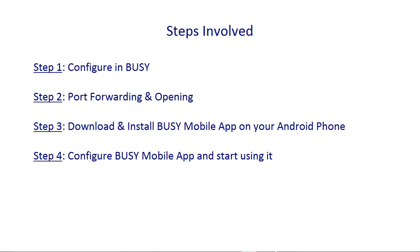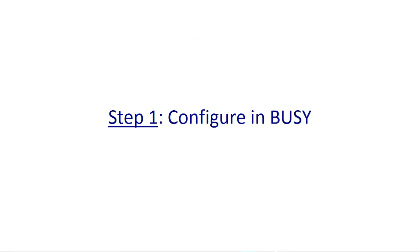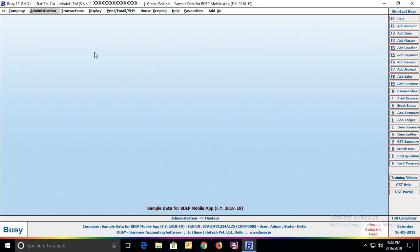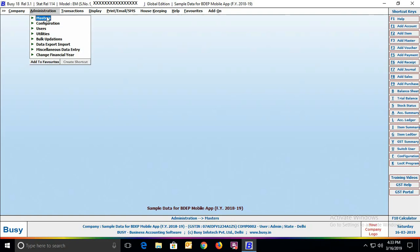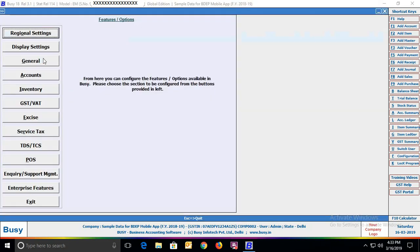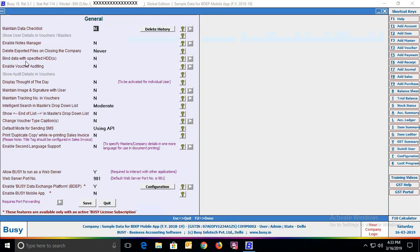Step 1: Configure in Busy. First, you need to configure certain settings in Busy. Open a company in Busy and go to Administration, Configuration Features options, General tab. At the bottom, you can see various options. First, specify Yes in the 'Allow Busy to Run as Web Server' option. Next, the Web Server Port Number will be filled automatically, but you can change it. Then enable 'Busy Data Exchange Platform' (BDEP) by specifying Yes.